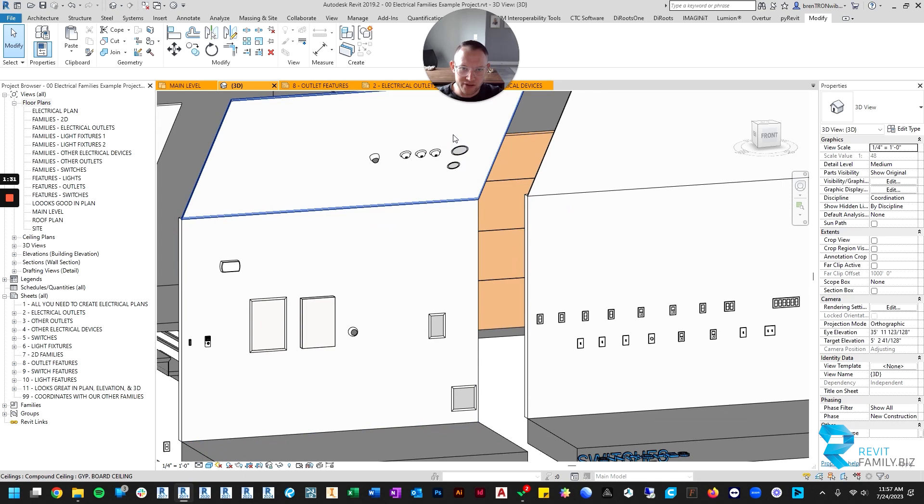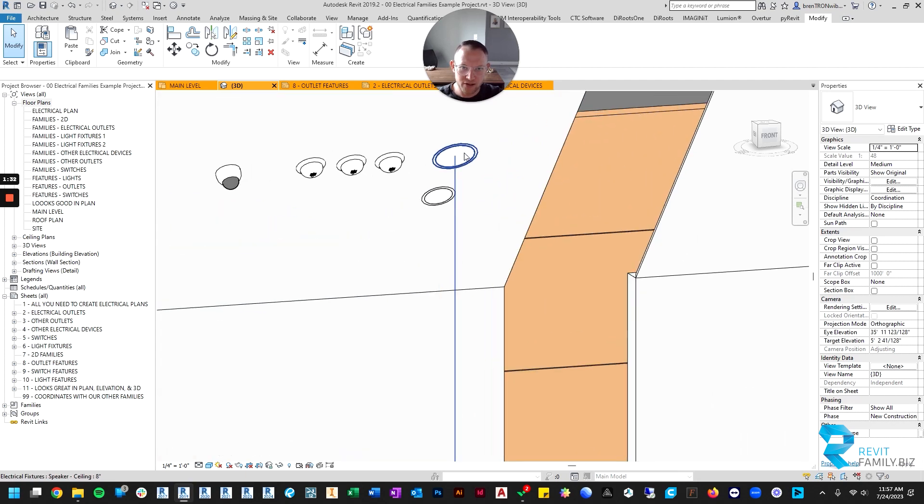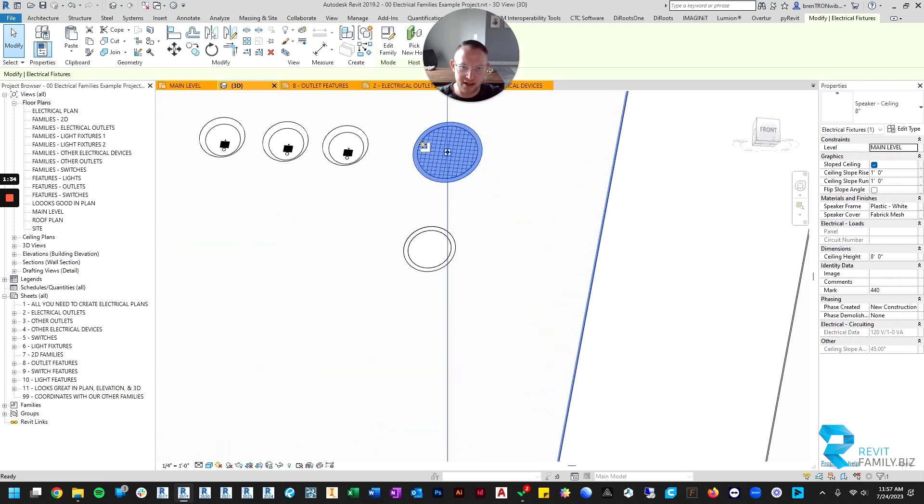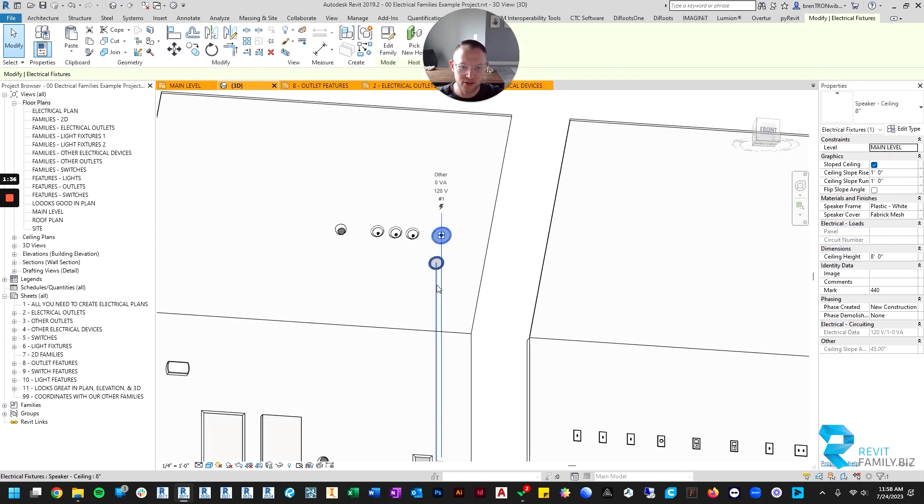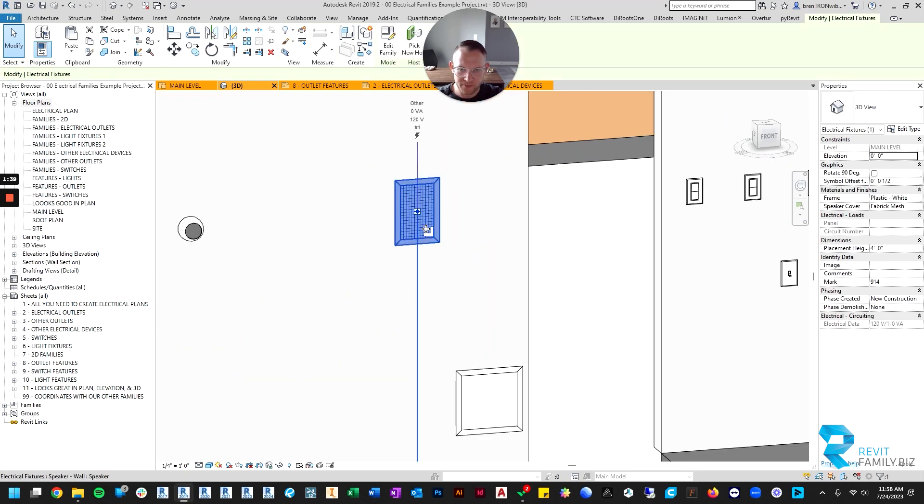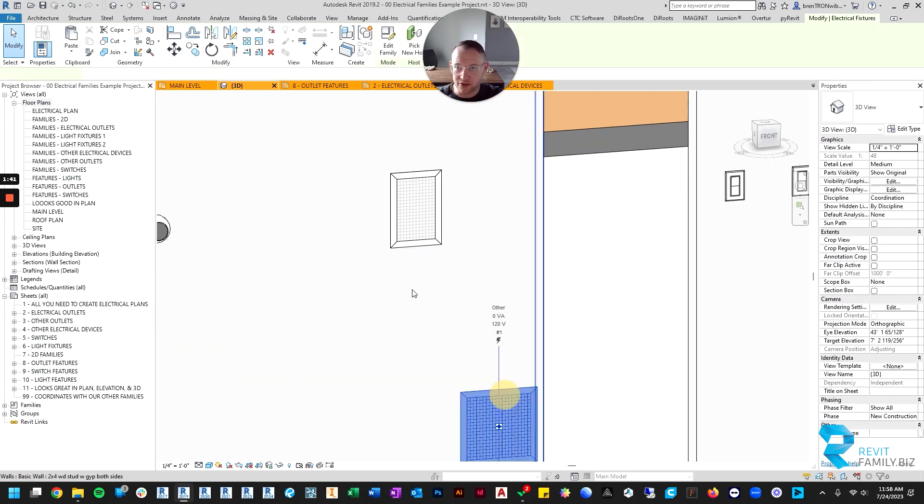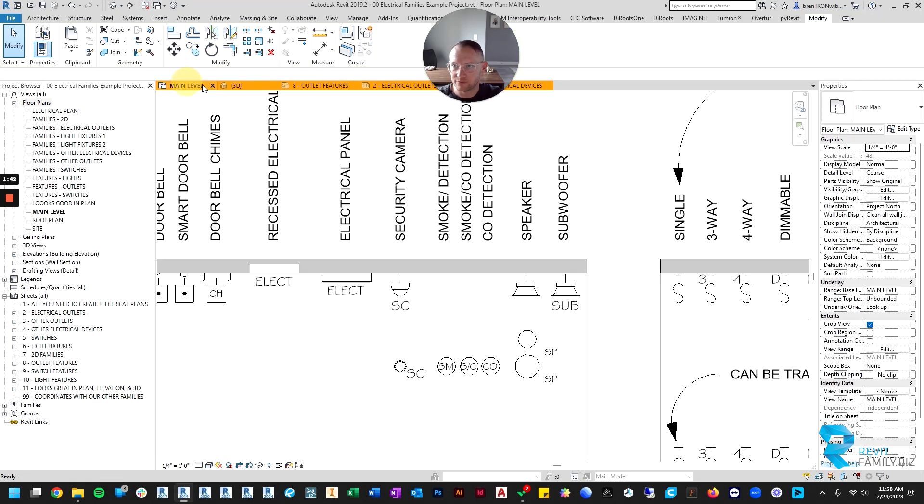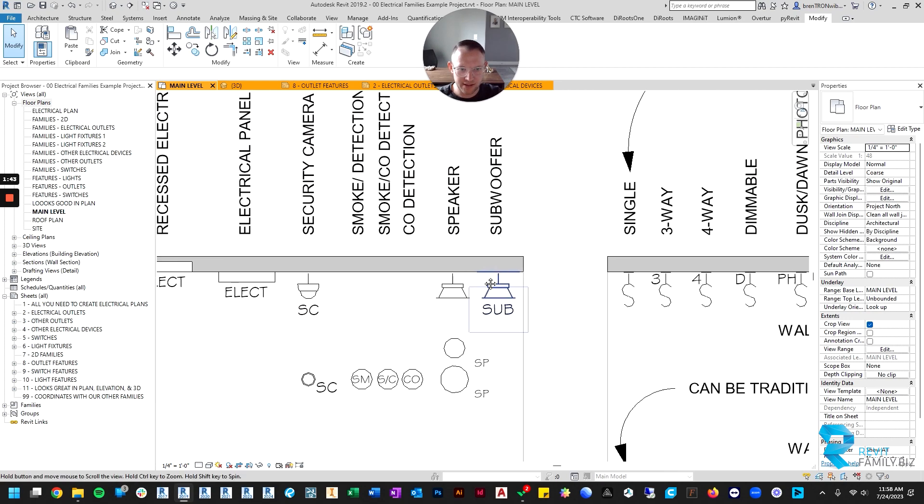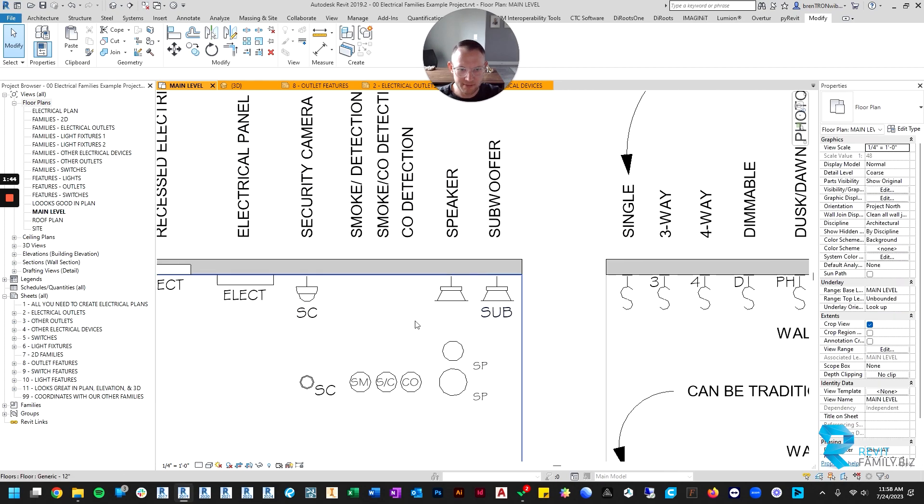Then also there are speakers, so you can have different size round ceiling speakers, or there is a wall mounted speaker, and then there's a subwoofer. And it looks like this in floor plan.